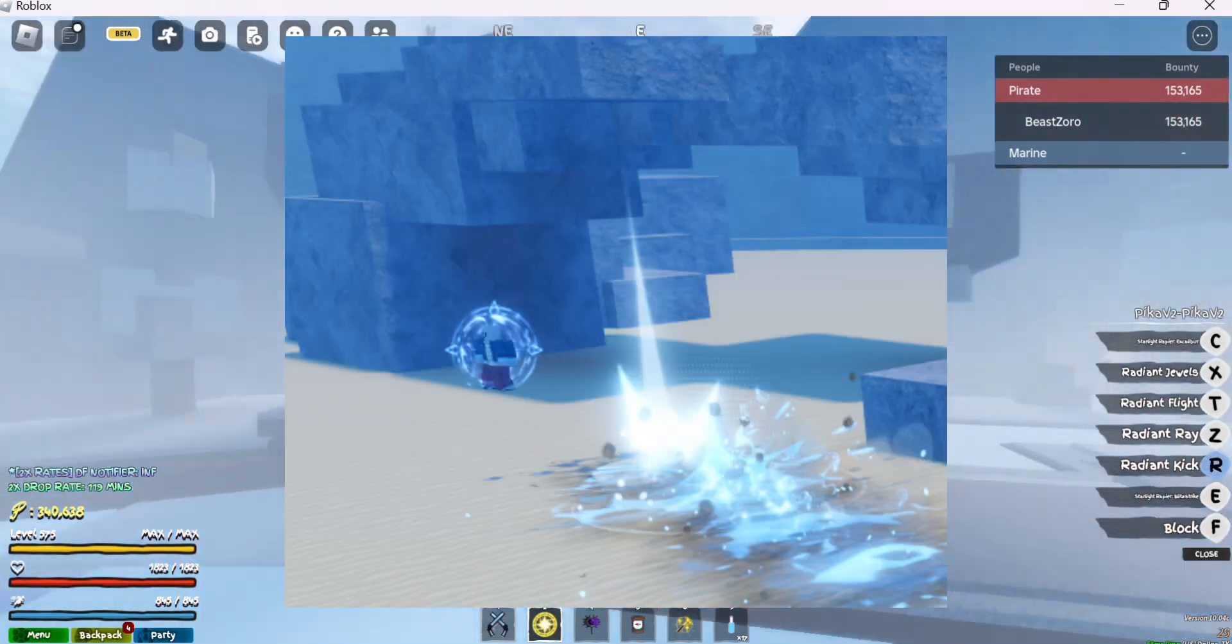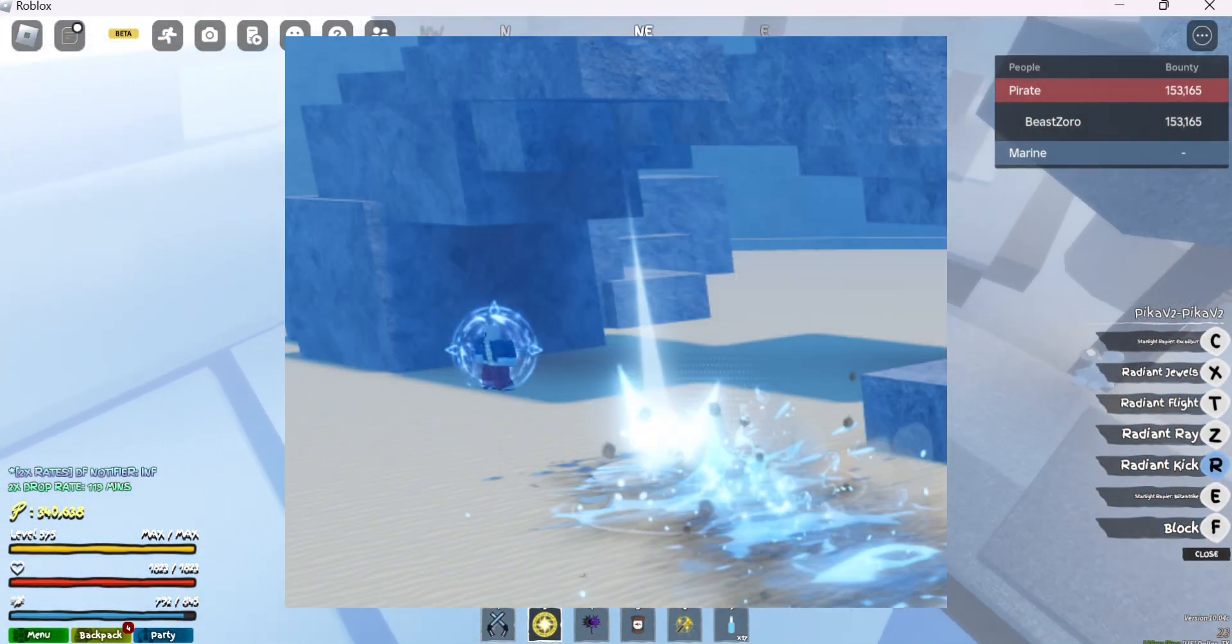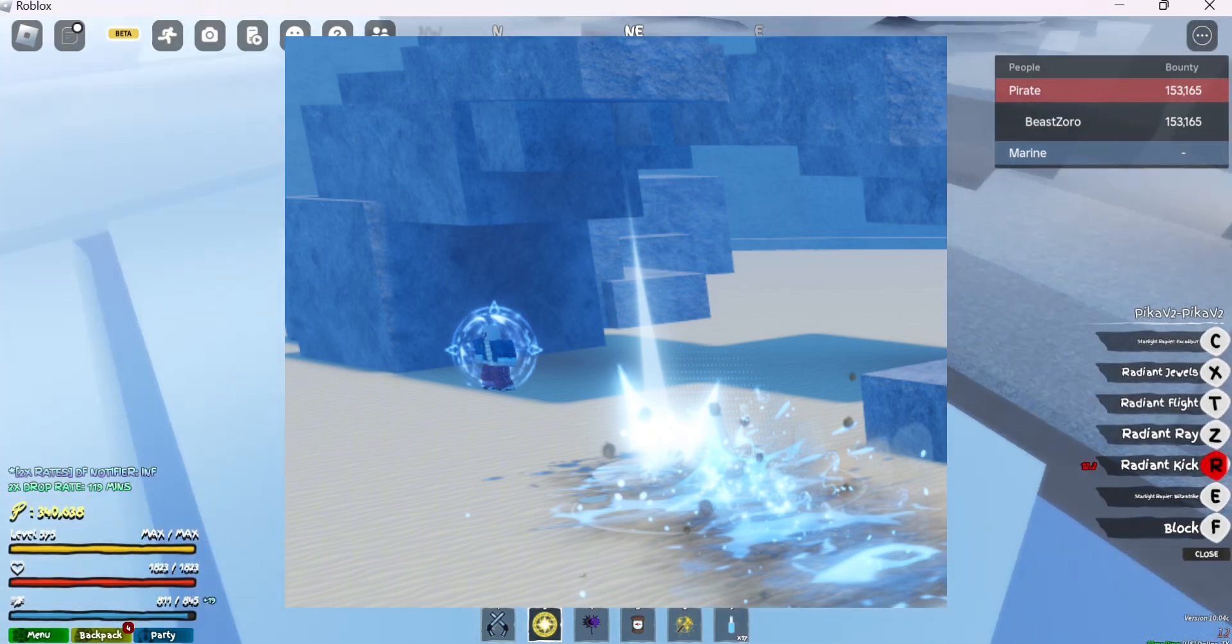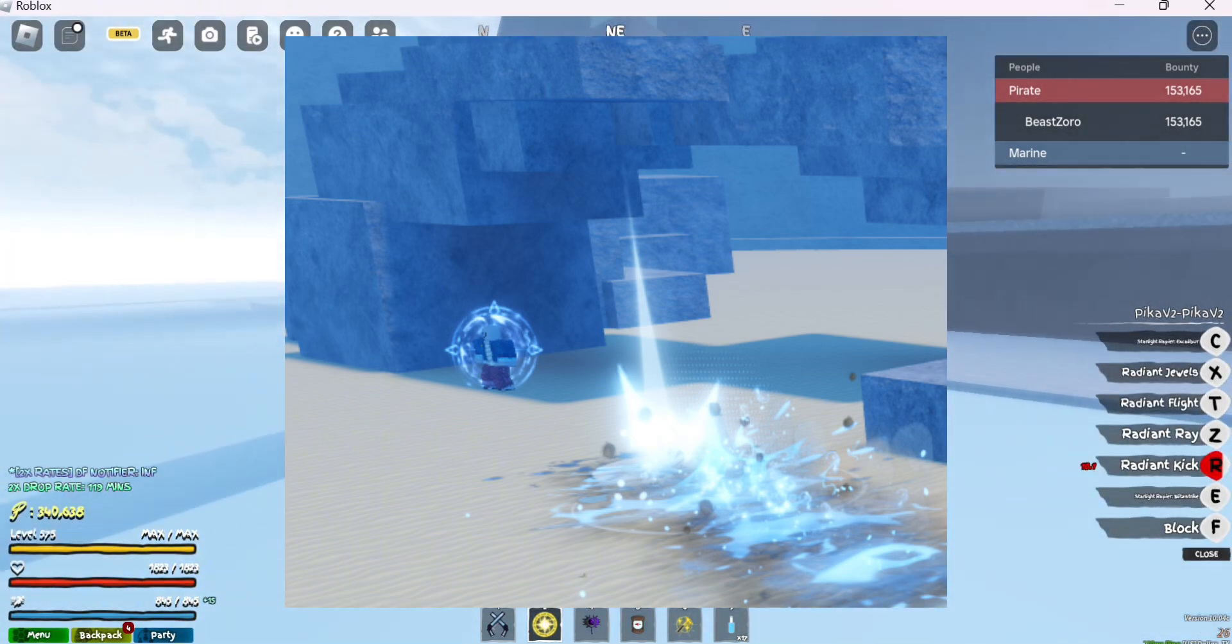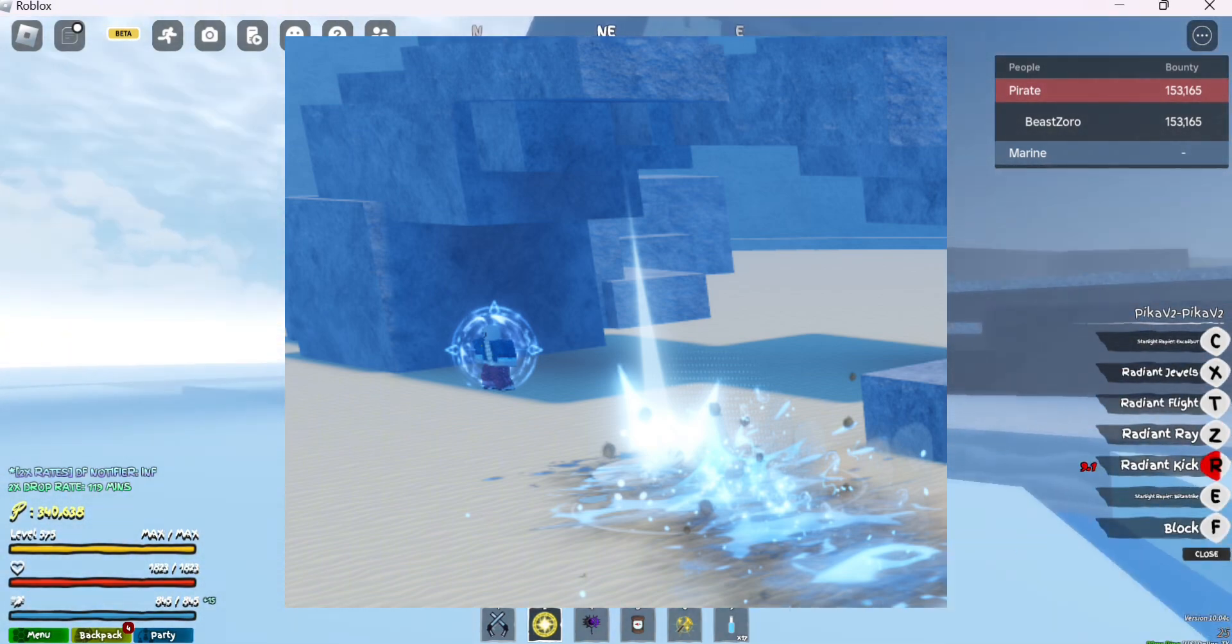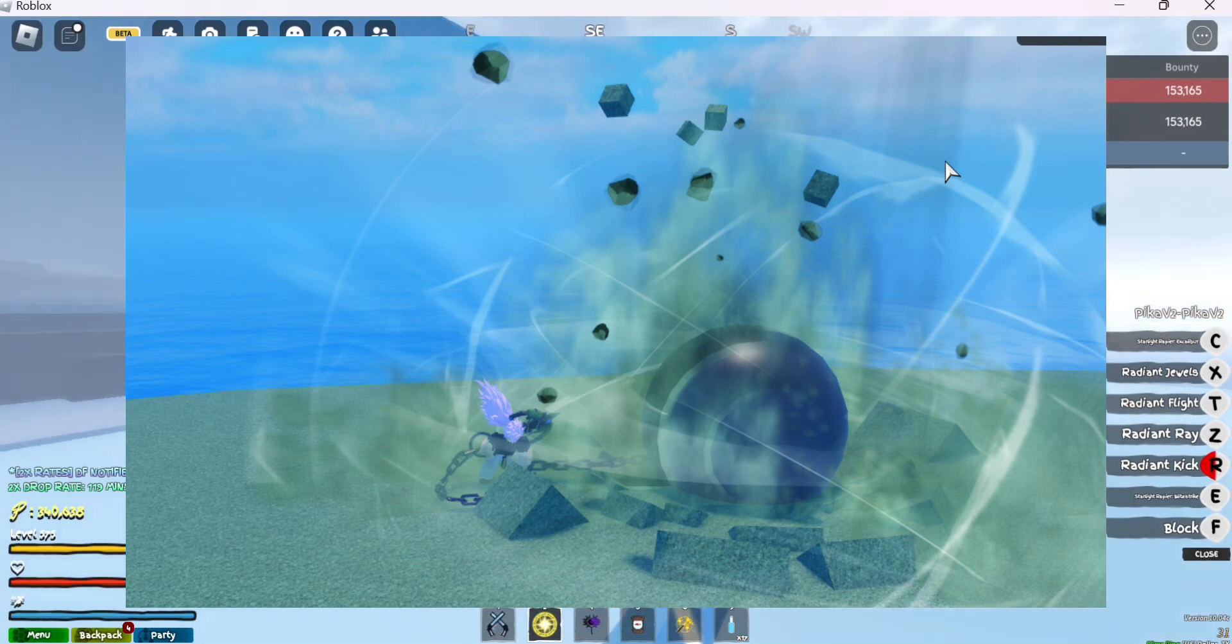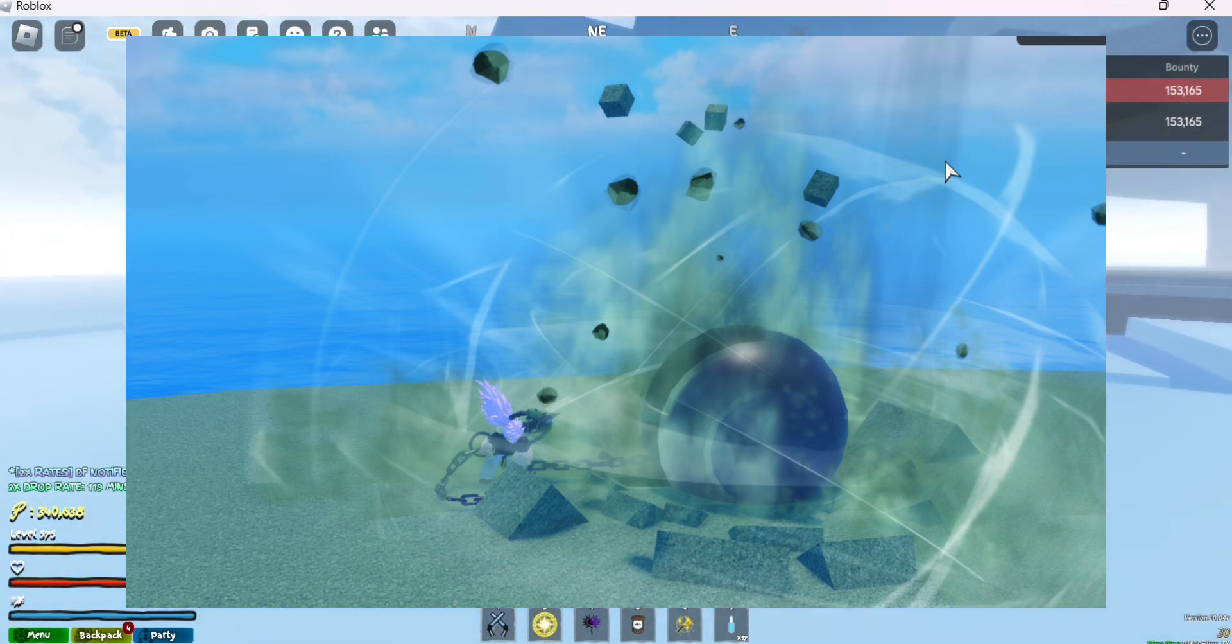This is another picture that shows that this fighting style is 100% coming to Grand Piece Online. As y'all seen in One Piece, yeah, Garp's fight style has come to Grand Piece Online.